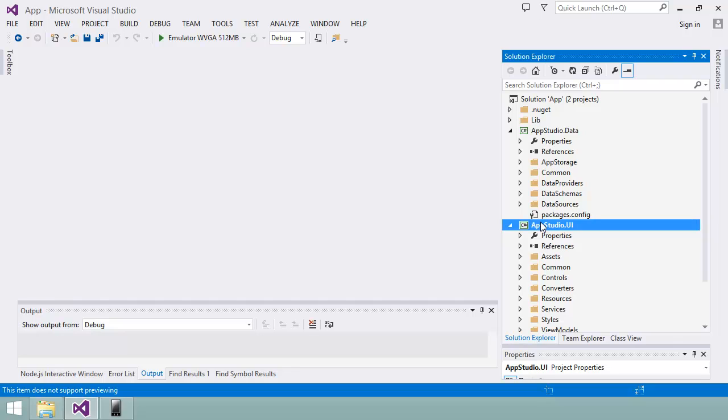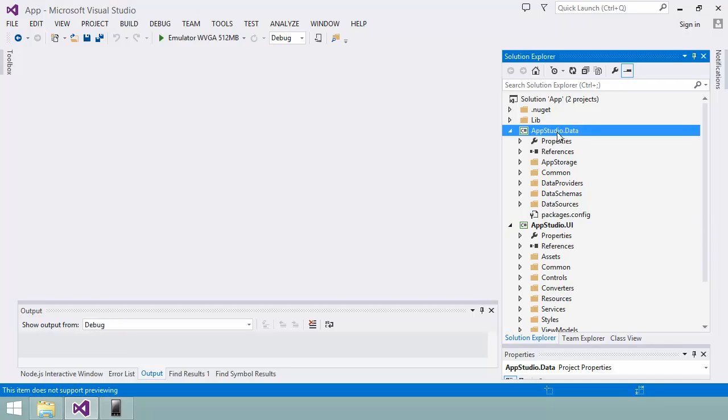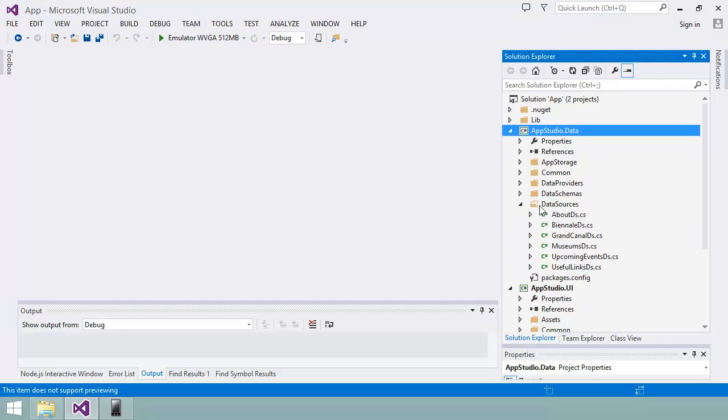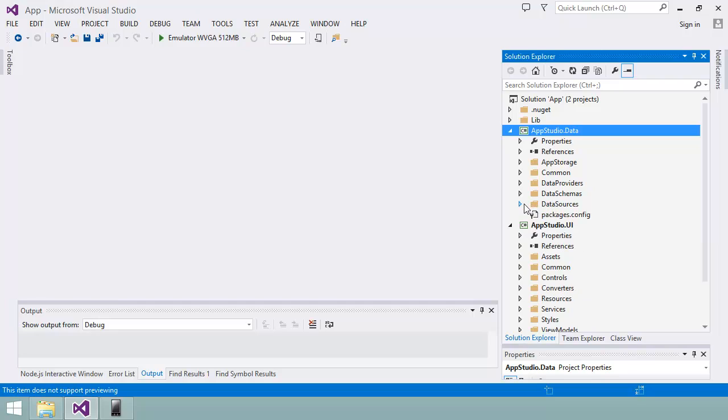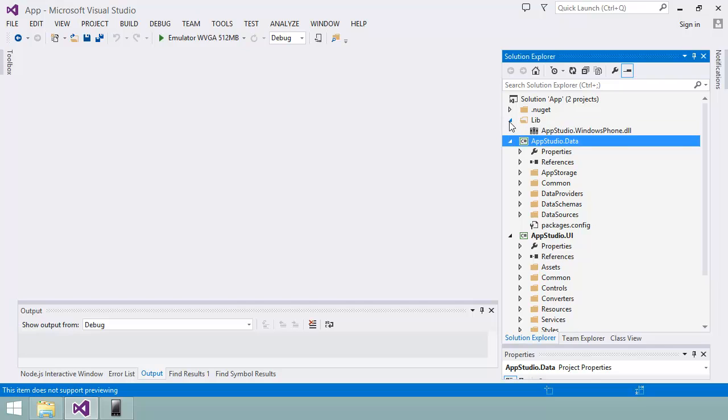There's a project called appstudio.ui that contains the app's UI code. There's a project called appstudio.data that contains definitions of the various data sources, such as the collection of museums and the RSS feed that my app uses. You might recognize some of the data source names from the sections I created in the previous video.